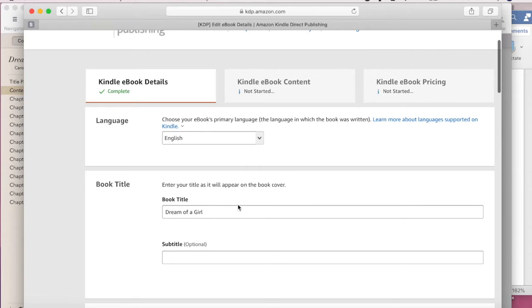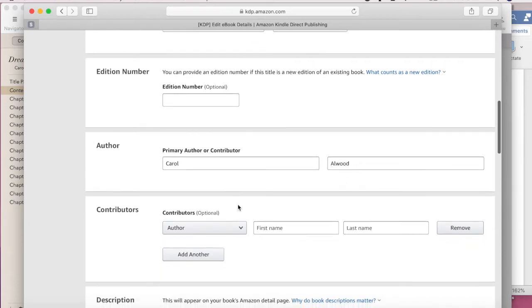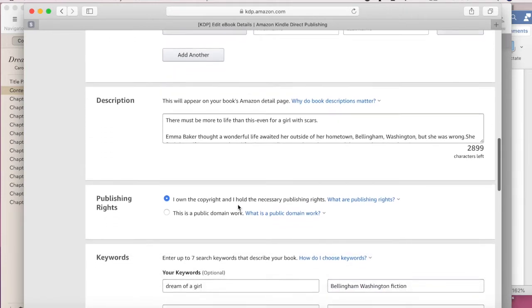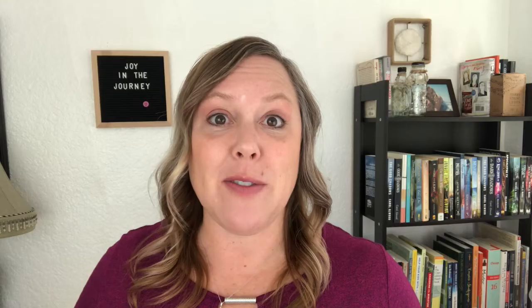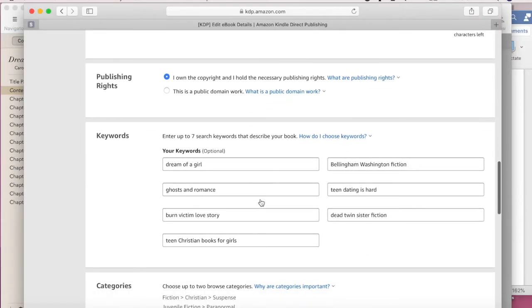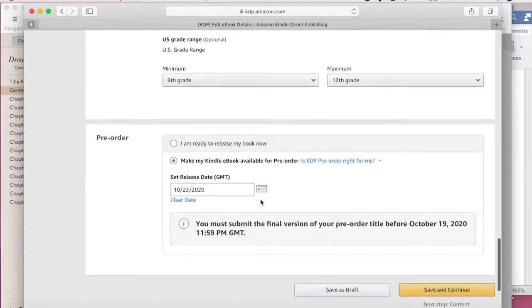Once you click 'Create Your Ebook,' go ahead and fill out the information. You're going to say what language your book is in, give it a title, and enter the author name. You don't need to put anything under contributors if you were working alone. The description is really important because people will read it to decide if they want to buy your book, so take your time on it. Make sure you're really pitching your book to readers, and definitely make sure your grammar and spelling are correct. Go through the publishing rights, and when you get to keywords, each box can be more than one word — you get up to seven words or phrases. Set your categories — there are two categories you can have — and pick the age and grade range.